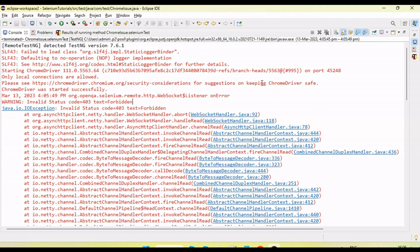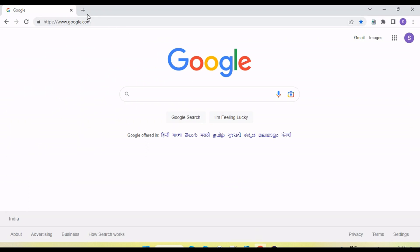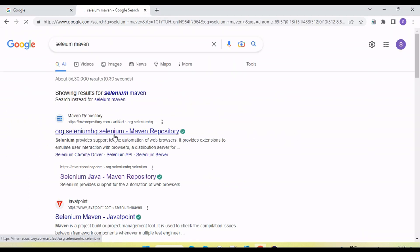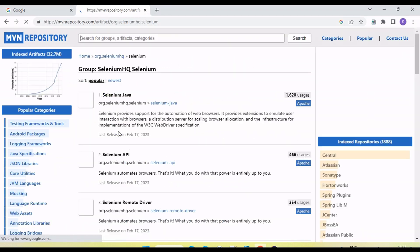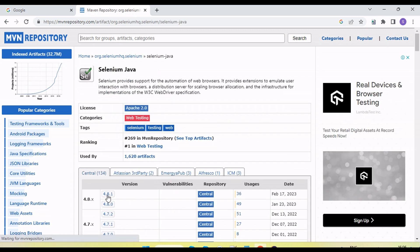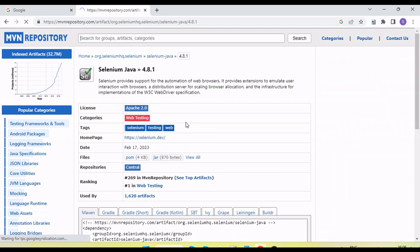This started happening when the ChromeDriver updated. If I look at the latest Selenium version, it is 4.8.1 — you can see this is the latest Selenium 4.8.1 Maven dependency.